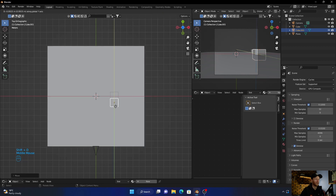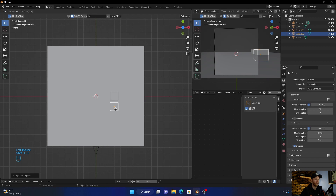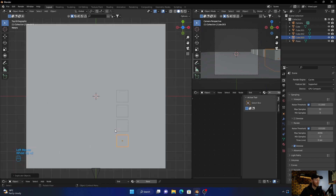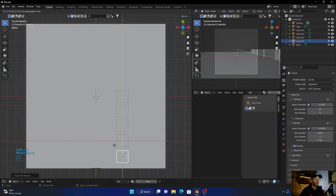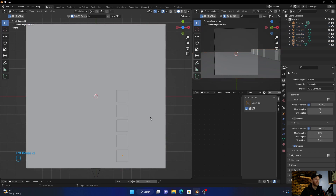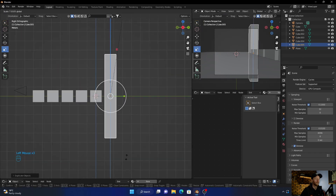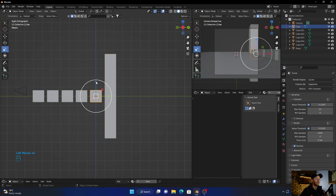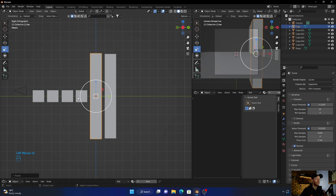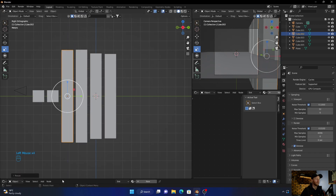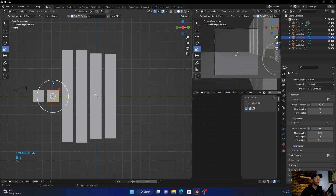Now hit Shift+D to duplicate — Shift+D, Shift+D, Shift+D a few more times just to be safe. Now go to side view. Scale this one up, click on the next one, scale it up, this one scale it up — you guessed it, this one too, and this one.